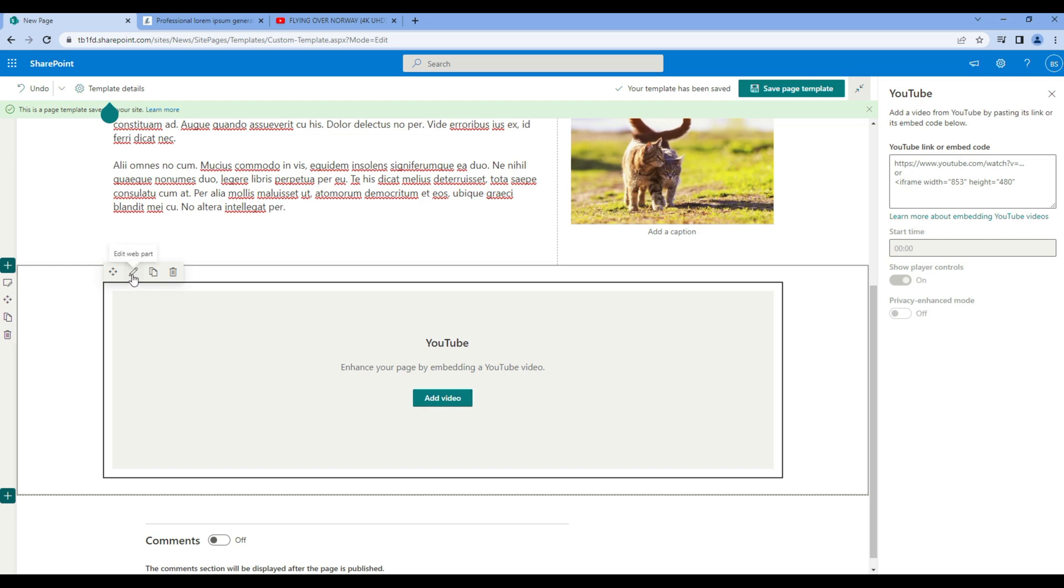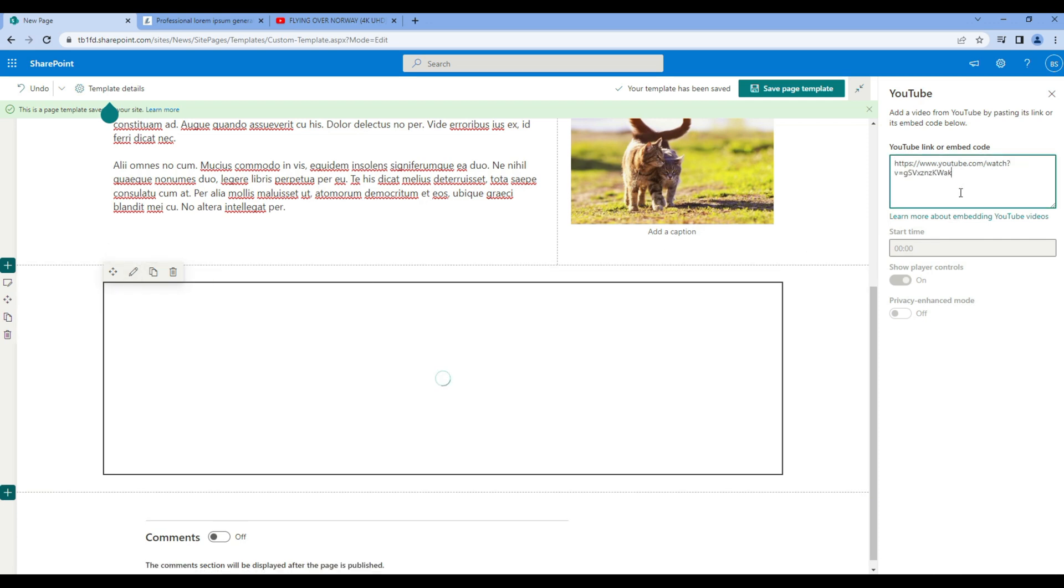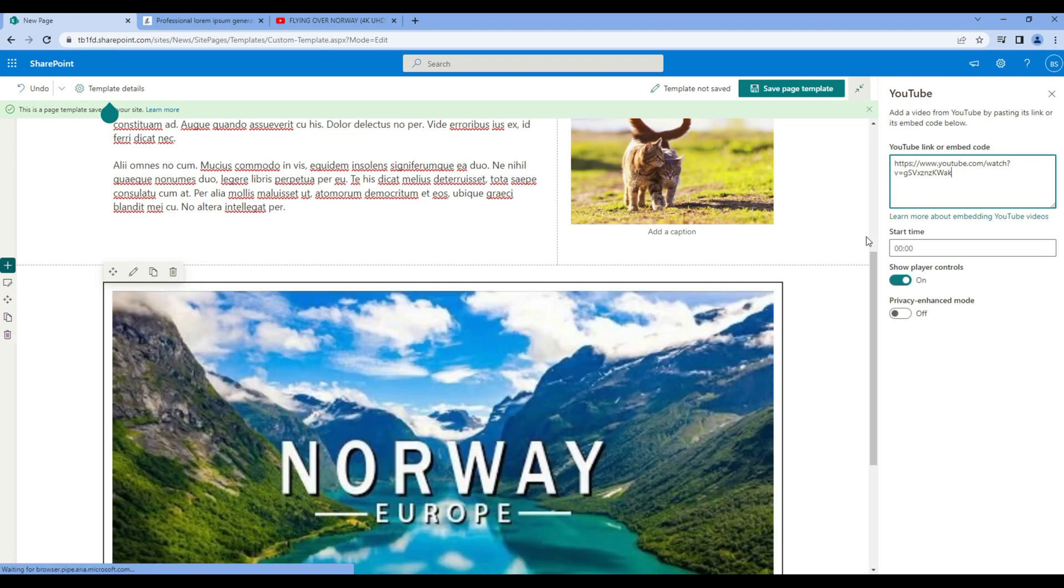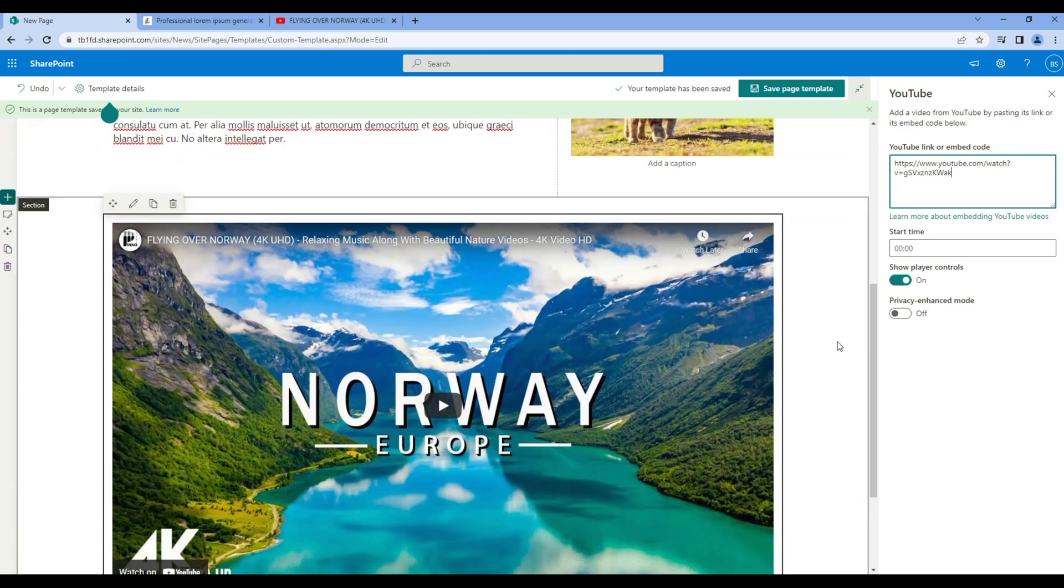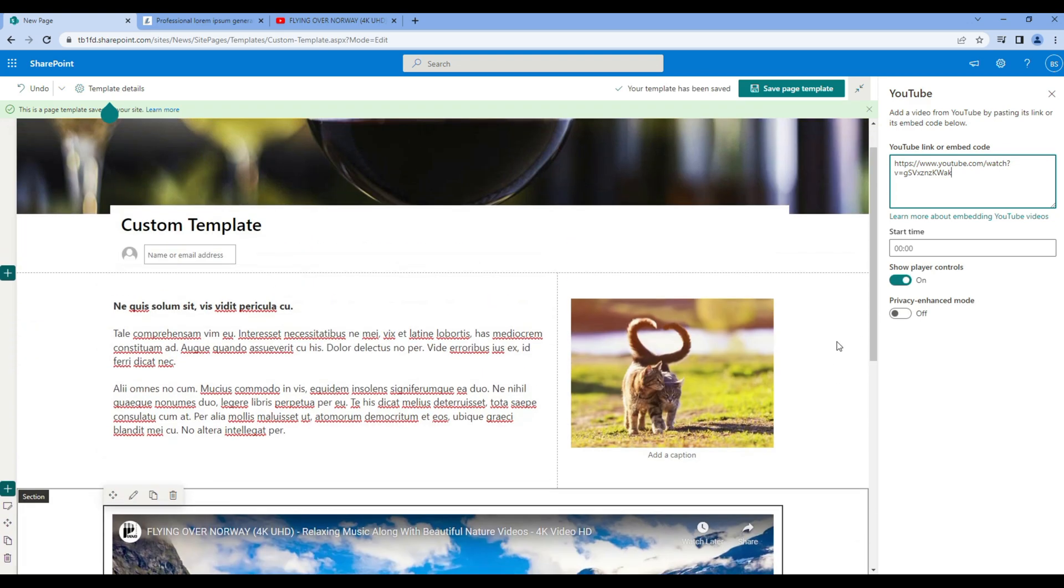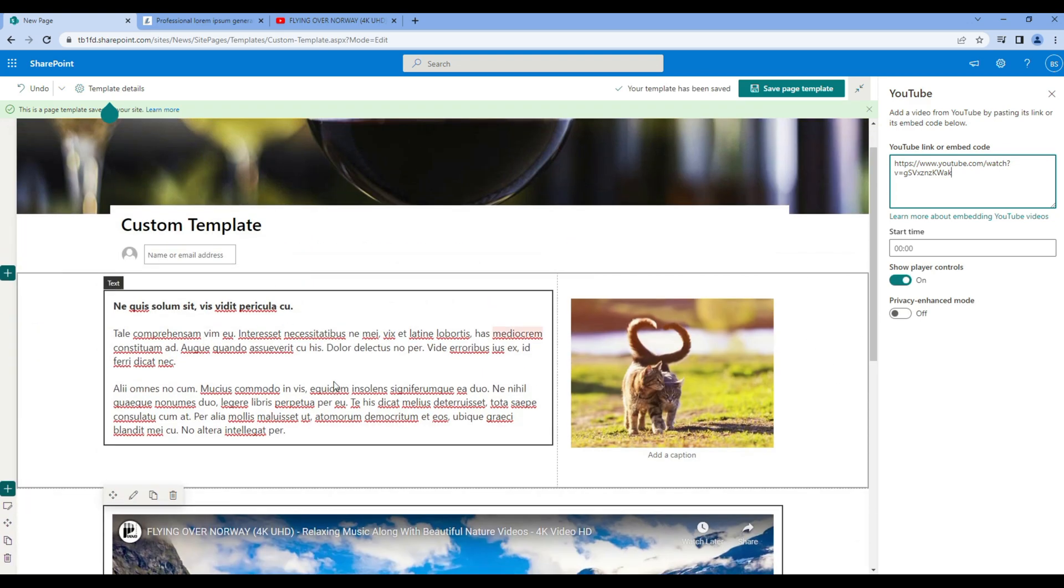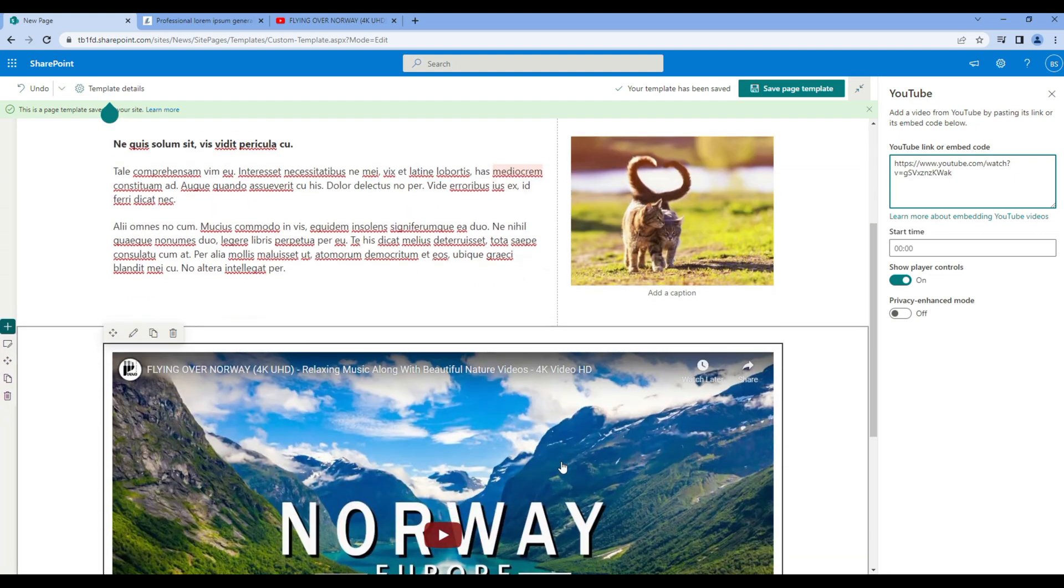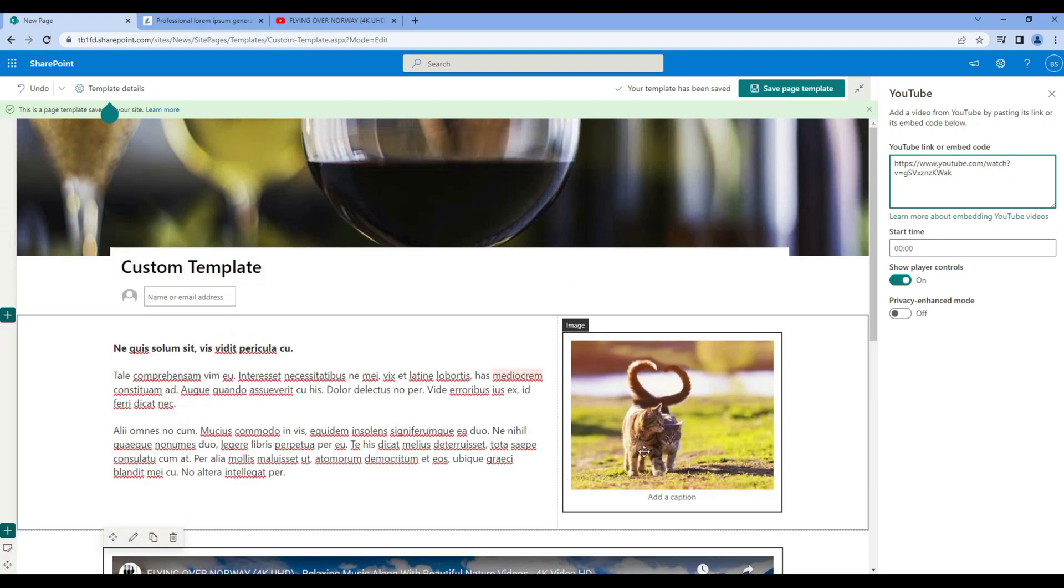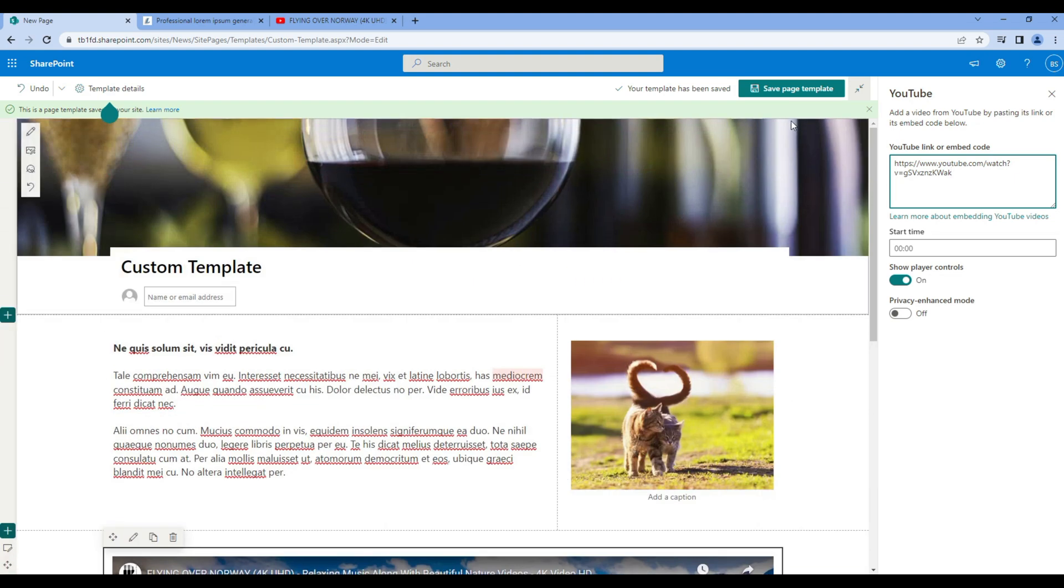Over here you can paste the URL and you should see a YouTube video over here. Now this is the sample layout of our template. If you're happy you can click on save page template.